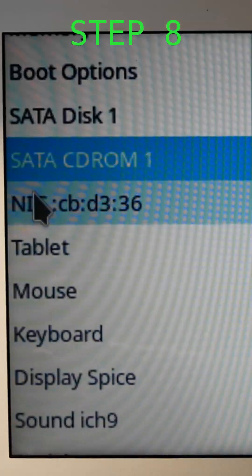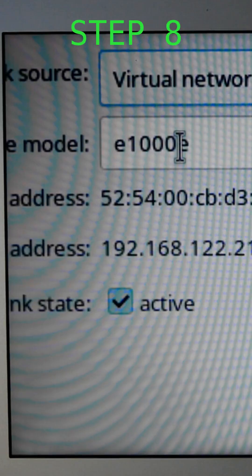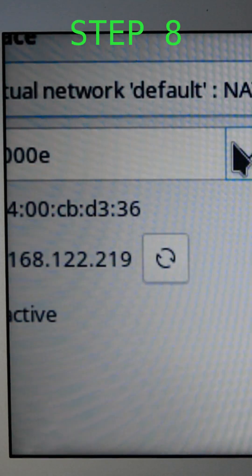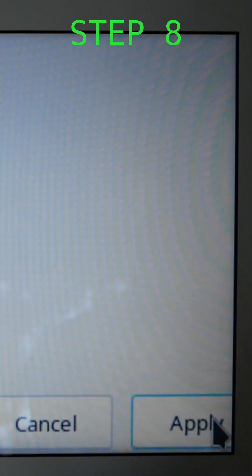Back in virt-manager, go to NIC, change device model to VirtIO.